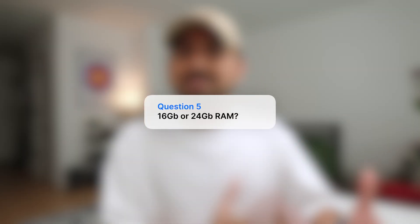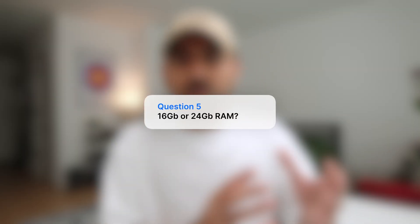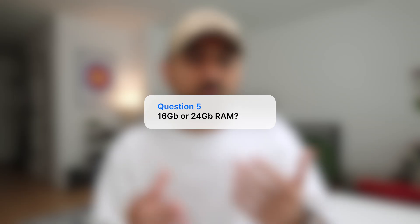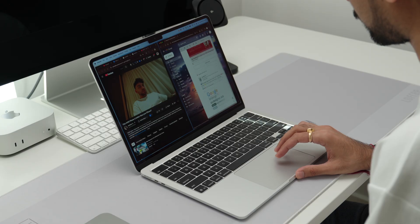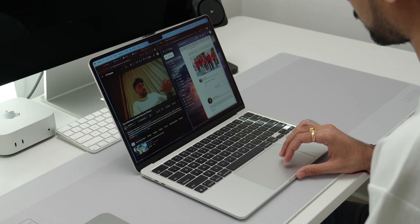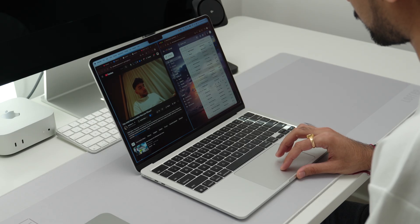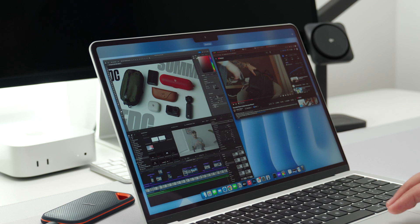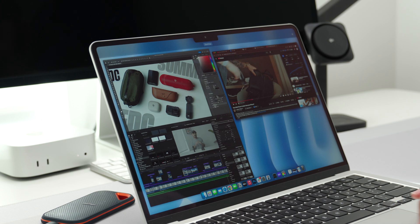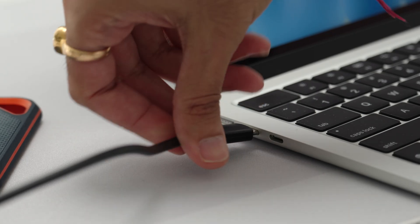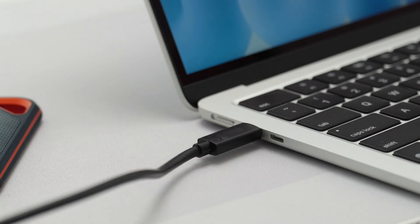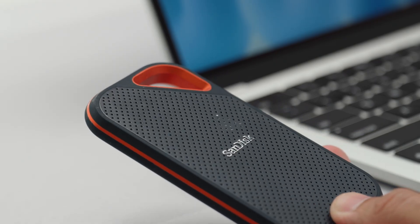Question number five: should you get 16 gigabytes or upgrade to 24 gigabytes? If your work is more web browser heavy, then 16 gigabytes is good enough. But if you're doing a lot of multitasking where you need all the apps to be open at the same time, then definitely look for more RAM, because Apple doesn't allow you to upgrade RAM later on. Whereas in terms of storage, you can definitely upgrade that using external SSDs.